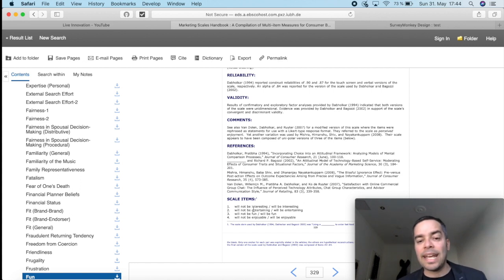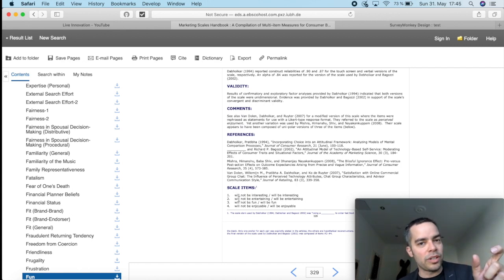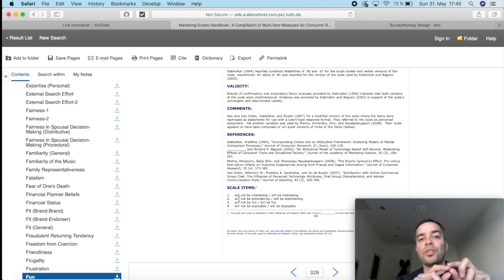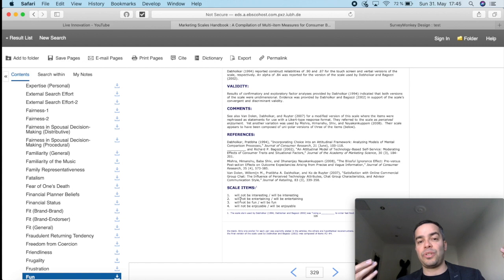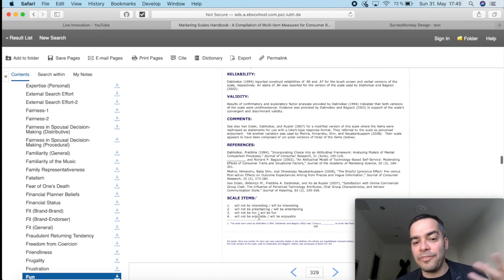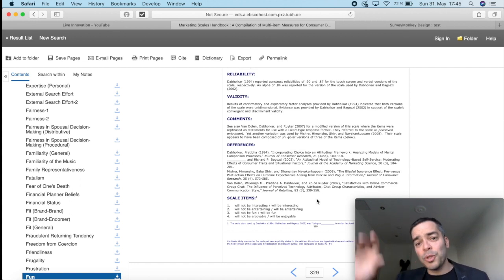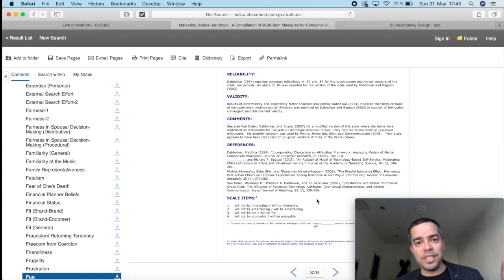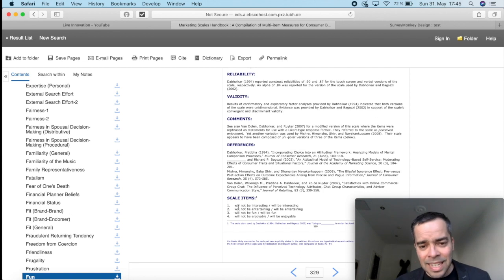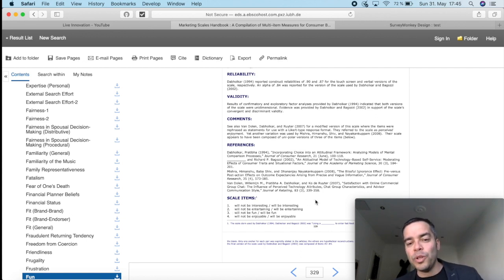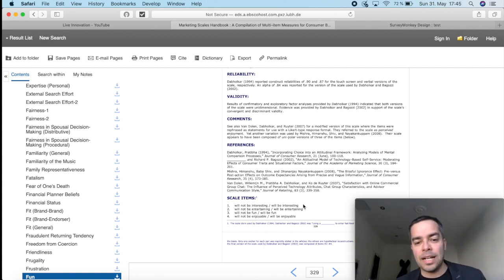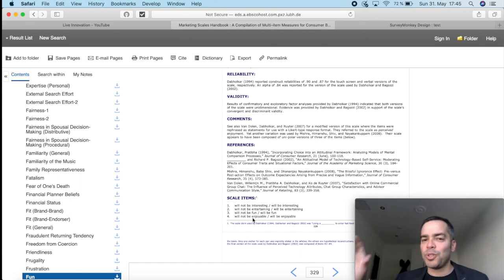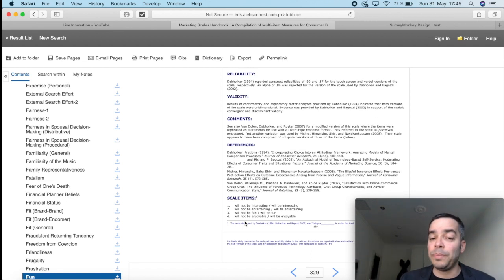Now, the scale items now here are four items, actually. And it's not giving me one single word, as was the first example. It's not giving me a sentence like it was on the second example. But this time, it's giving me anchors. So what it's saying is, you should measure fun, for example, on the first item, ranging from will not be interesting, all the way to will be interesting. And you can do this in a five-point scale, in a seven-point scale, in a nine-point scale. The second item, ranging from will not be entertaining, all the way to will be entertaining. The third item, will not be fun, all the way to will be fun. The fourth item, will not be enjoyable, all the way to will be enjoyable.